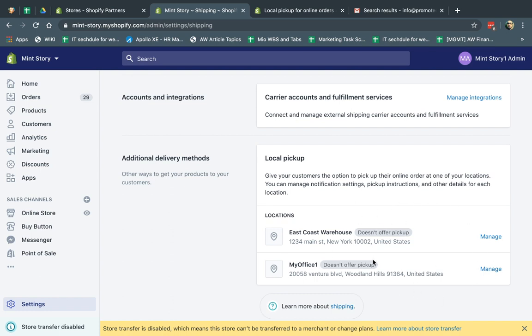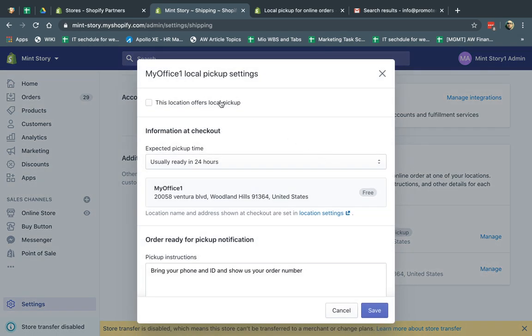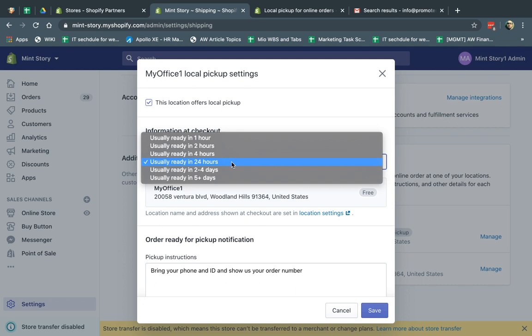So let's say I have two locations, two warehouses or two storefronts, and then my inventory is here, and they can pick it up from here. So what I'm going to do, I'm going to go, for example, to this one. I'm going to click on manage, and I'm going to say, oh, I can offer local pickup here.